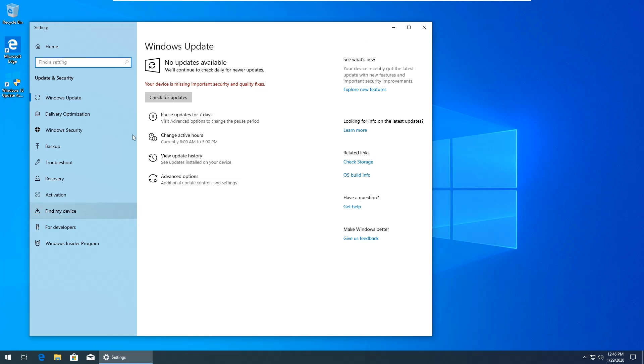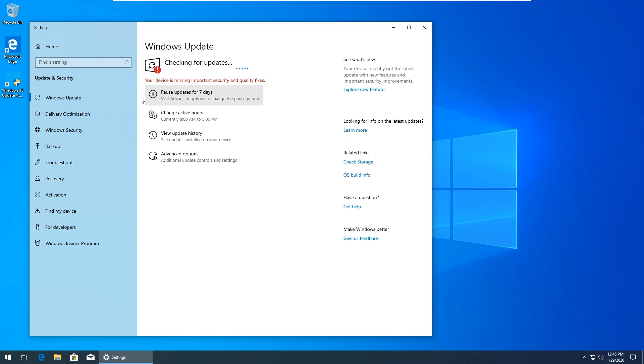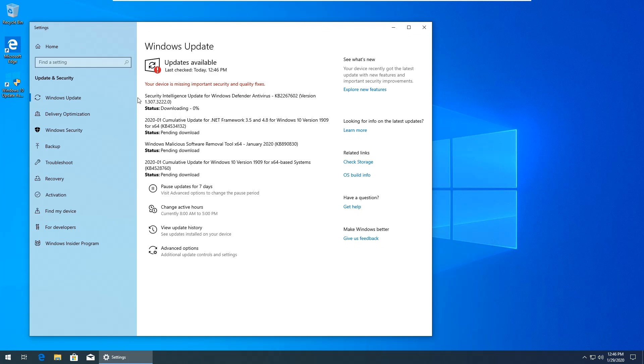I'm just going to hit check for updates here. And you can see now there are updates available and they're actually downloading and installing so at this point the problem is resolved. So that's pretty much all there is for this video. Hit like if this helped you out and thanks for watching.